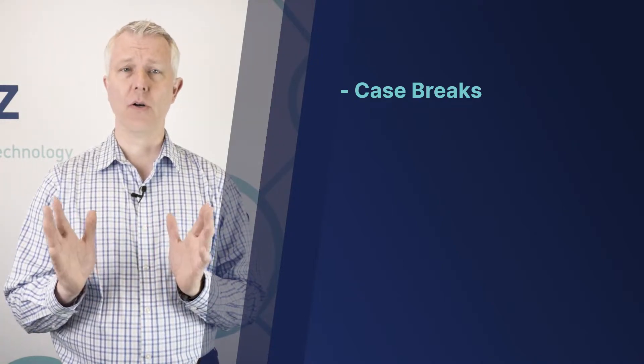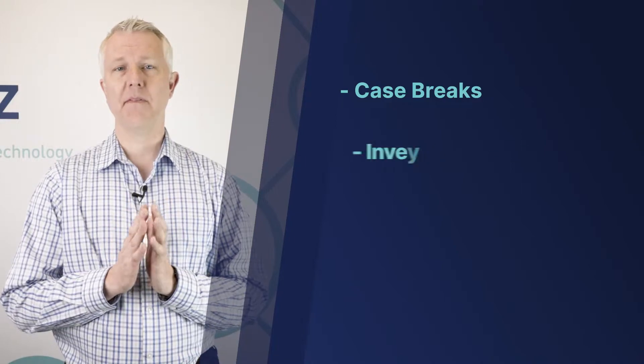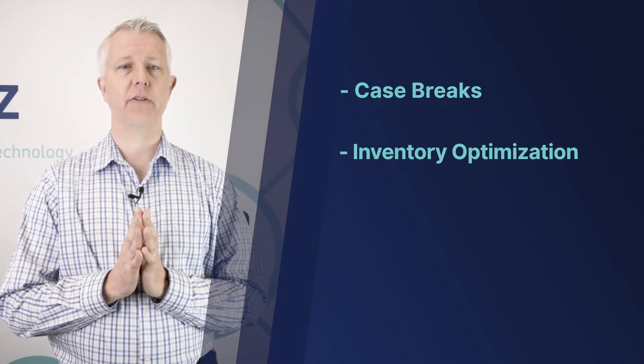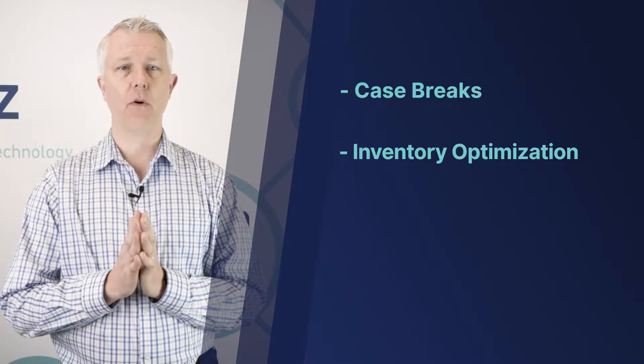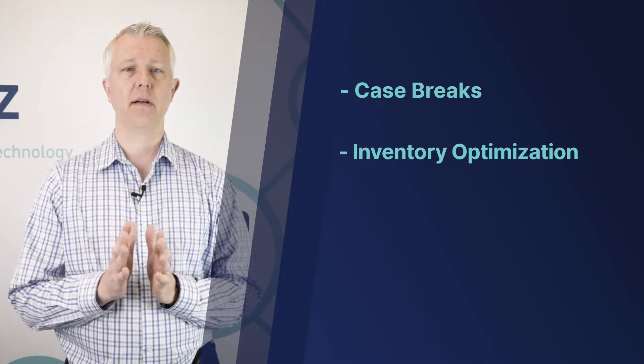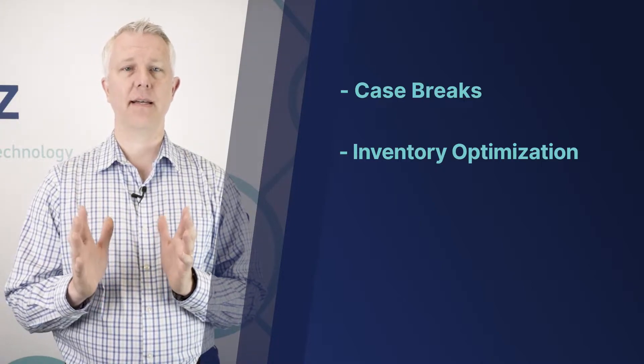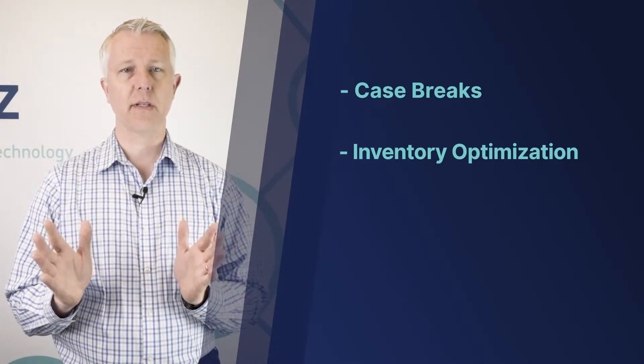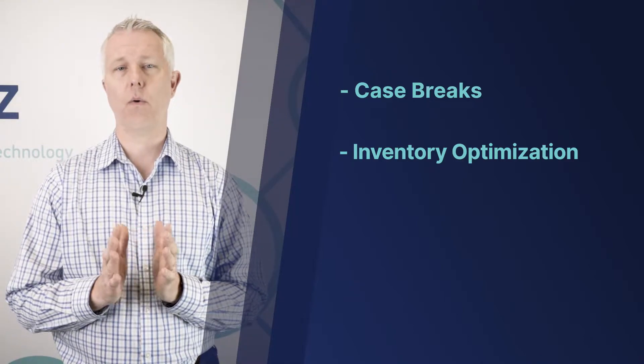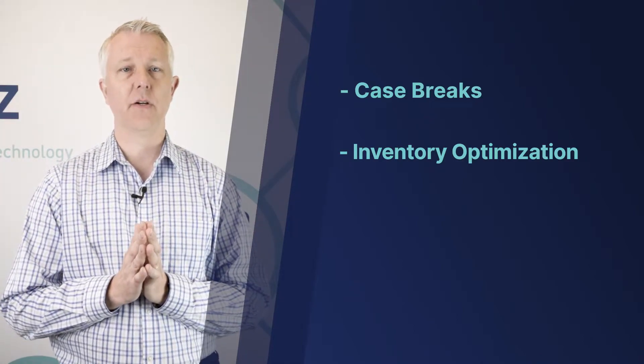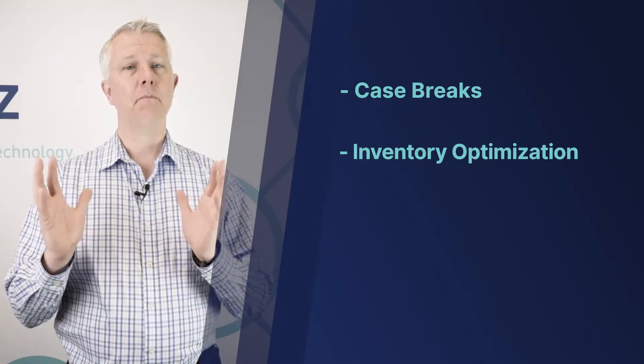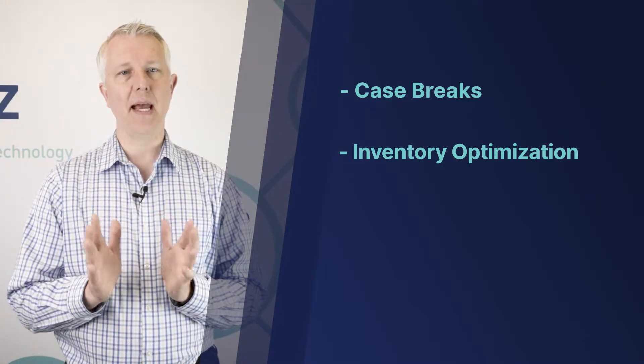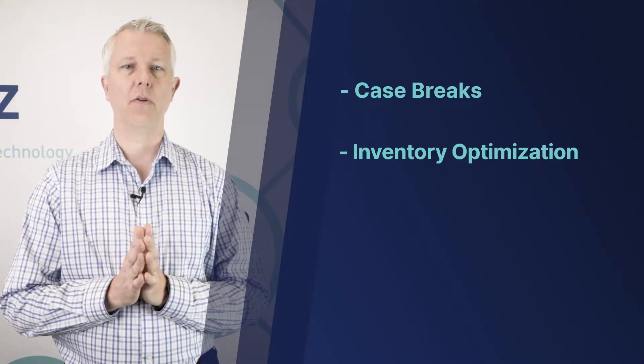BPOS also has some of the best inventory optimization features you're going to find for the money. This is the big money maker for many of our customers - the ability to help you optimize your inventory levels. Most liquor stores have a thousand or more products, some as many as 15, 20, or 25 thousand. It's nearly impossible for a human to make the right order levels for all those products, and BPOS can help you.